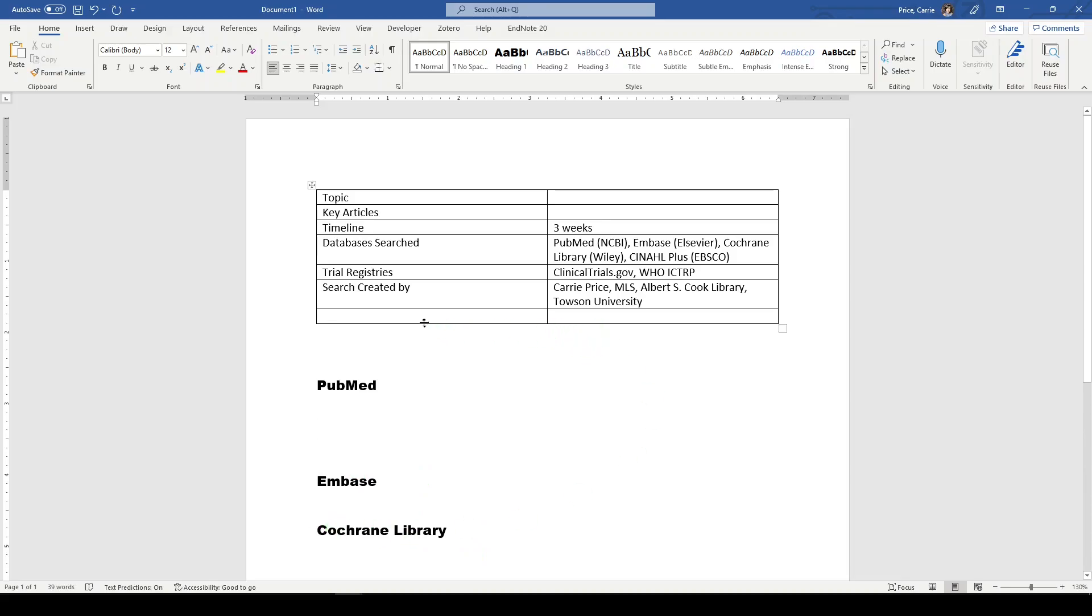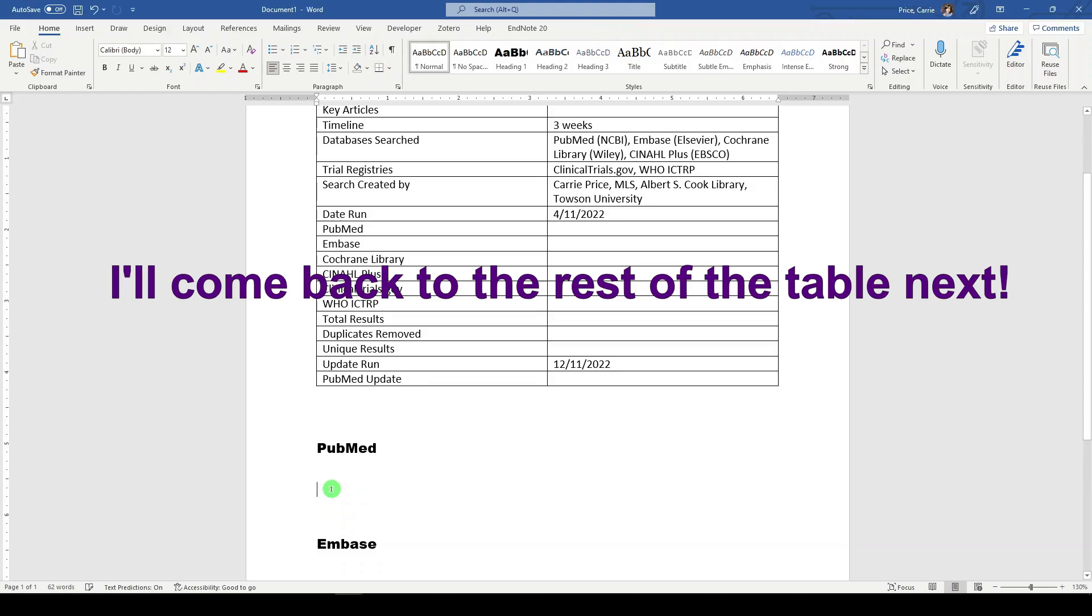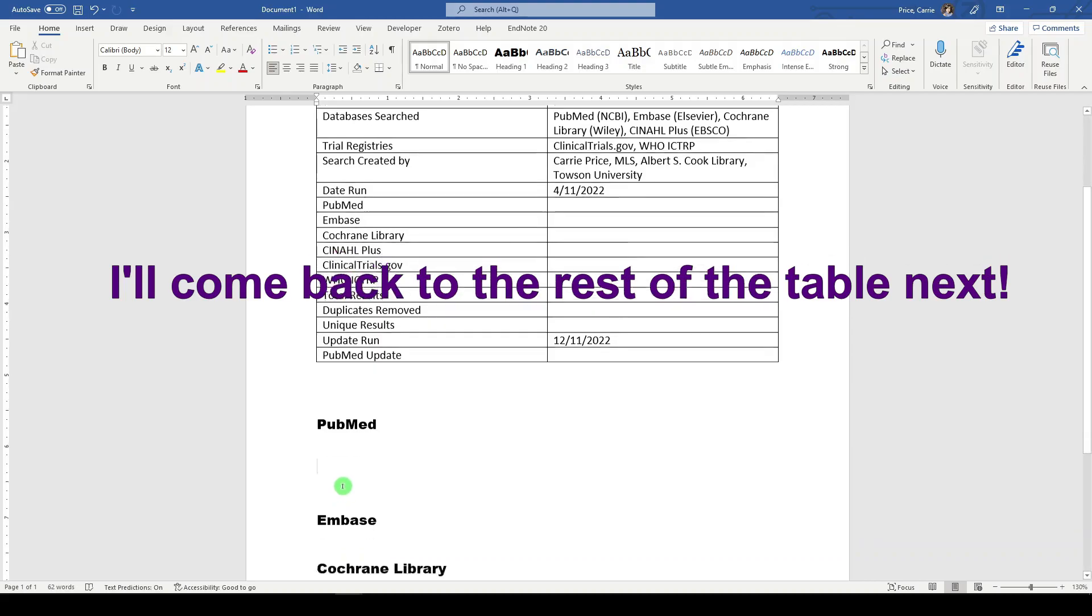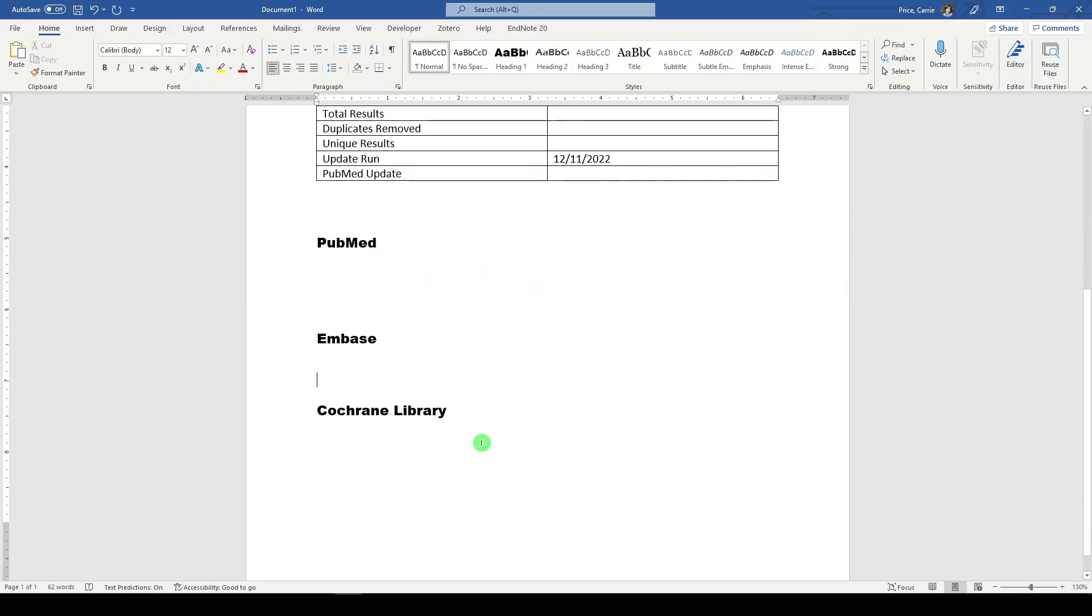Now I'm a text block searcher, which means that I like to collect all my terms in one big text block instead of on separate lines. Now, sometimes I'll do a hybrid. It really just depends on the topic. But that's why this works for me, because I'm able to just plop my text into each database section here and then translate as needed.